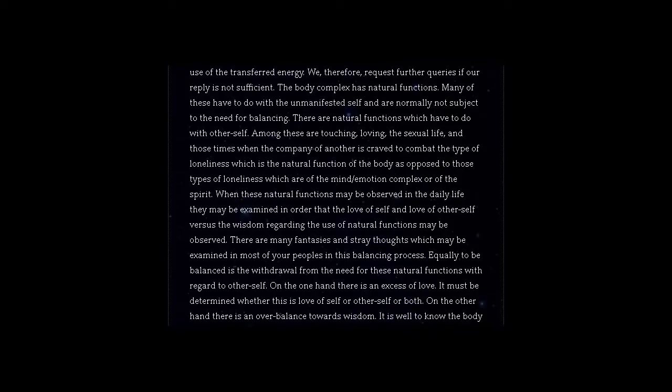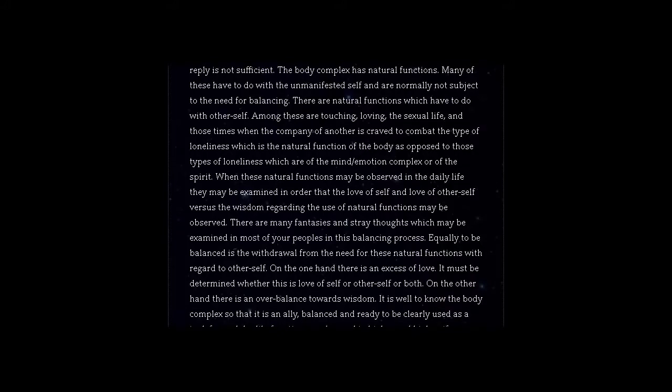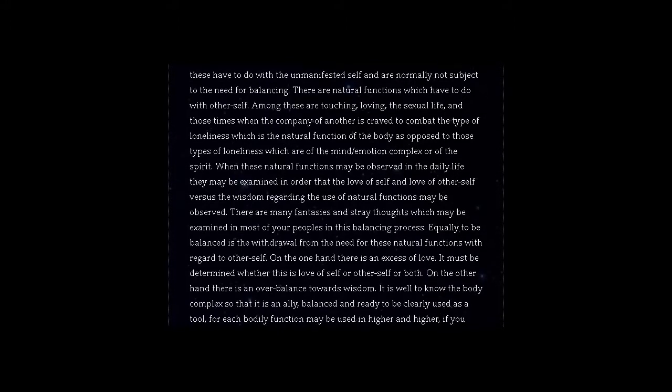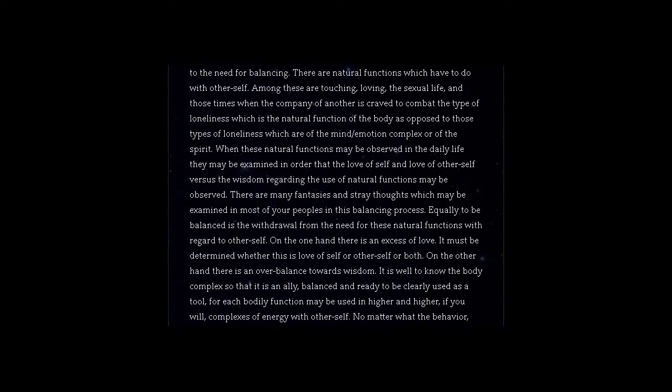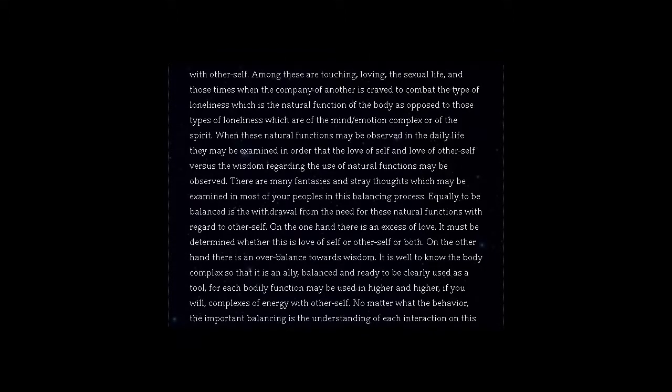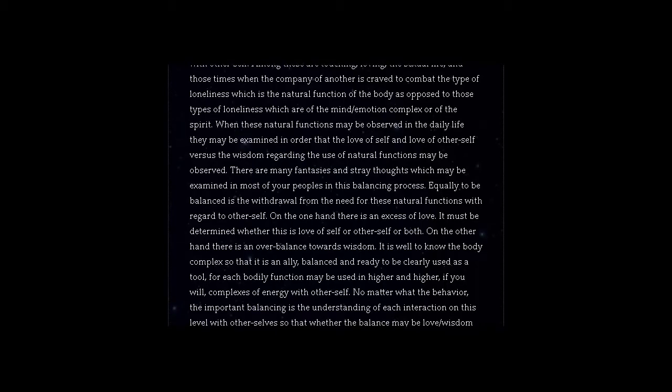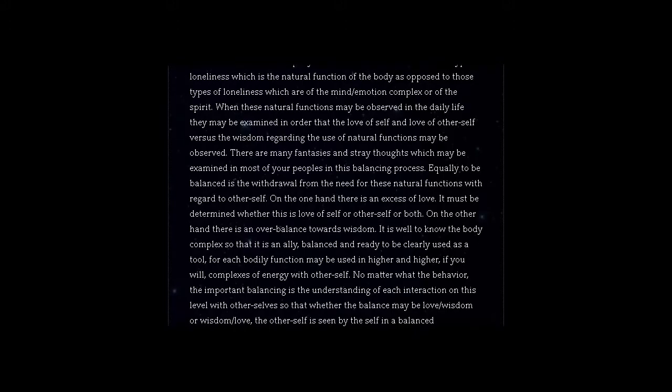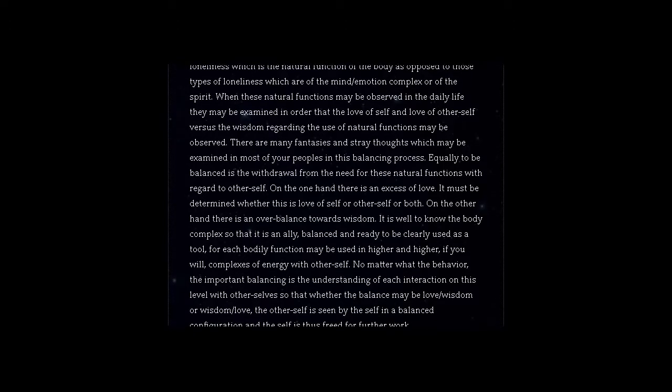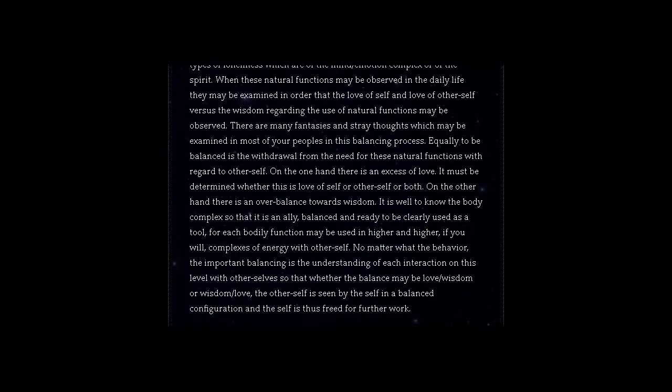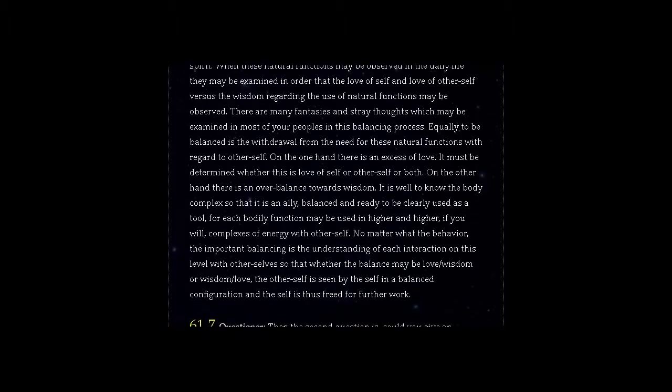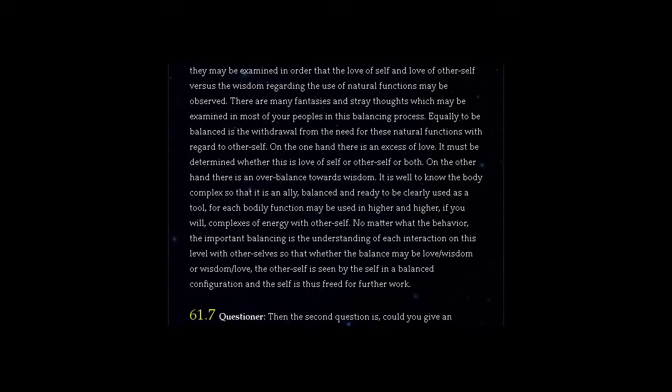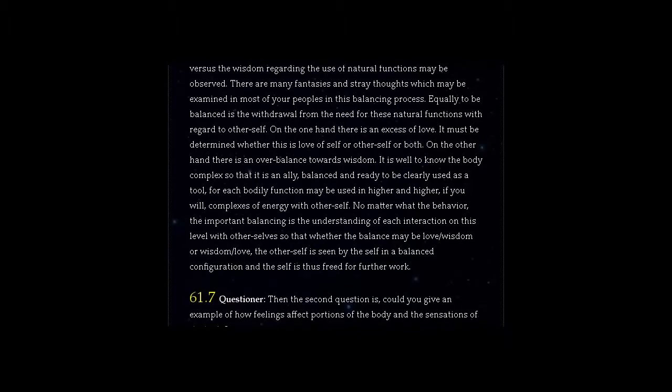Equally to be balanced is the withdrawal from the need for these natural functions with regard to other self. On the one hand there is an excess of love. It must be determined whether this is love of self or other self or both. On the other hand there is an overbalance towards wisdom. It is well to know the body complex so that it is an ally, balanced and ready to be clearly used as a tool, for each bodily function may be used in higher and higher complexes of energy with other self. No matter what the behaviour, the important balancing is the understanding of each interaction on this level with other self so that whether the balance may be love-wisdom or wisdom-love, the other self is seen by the self in a balanced configuration and the self is thus freed for further work.